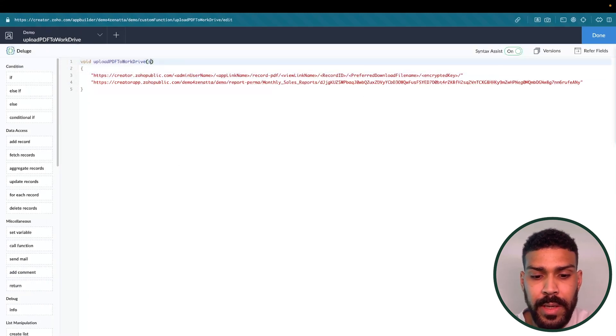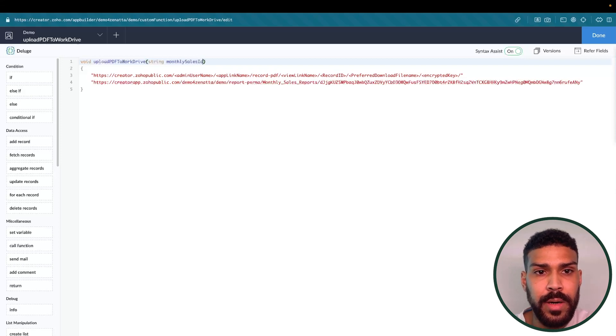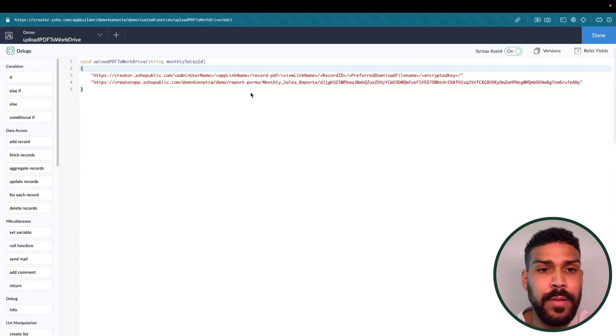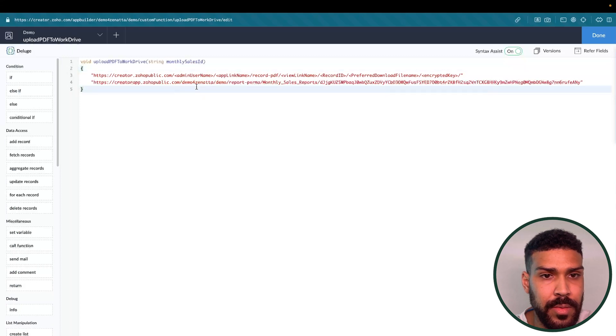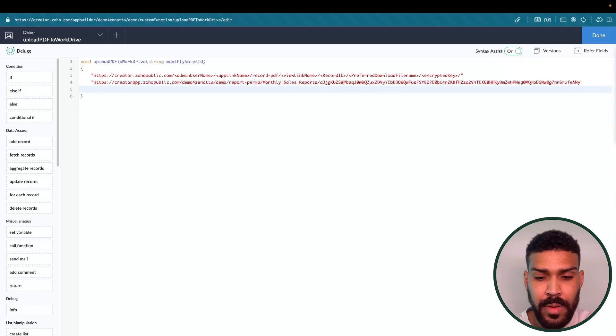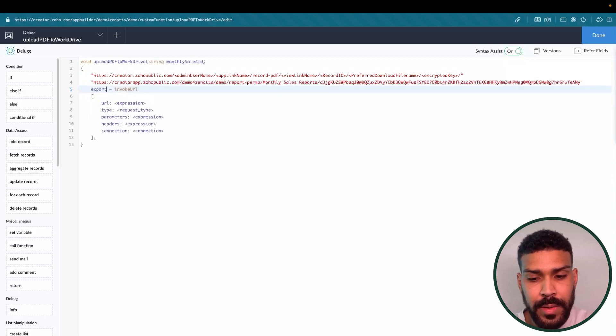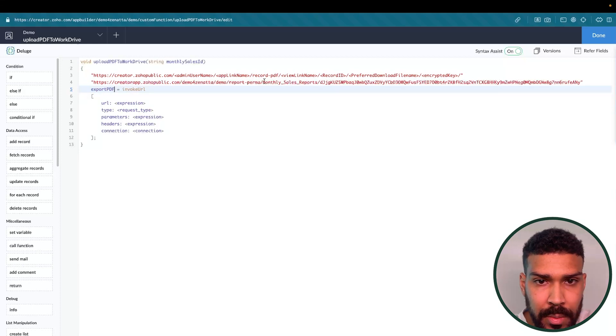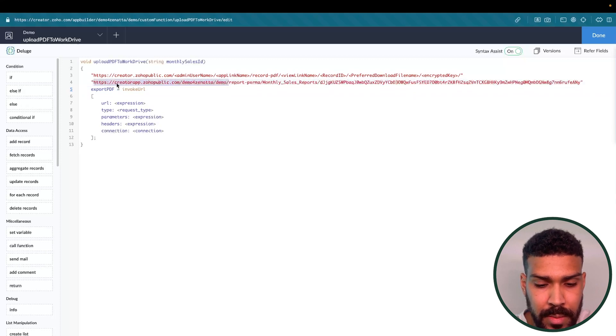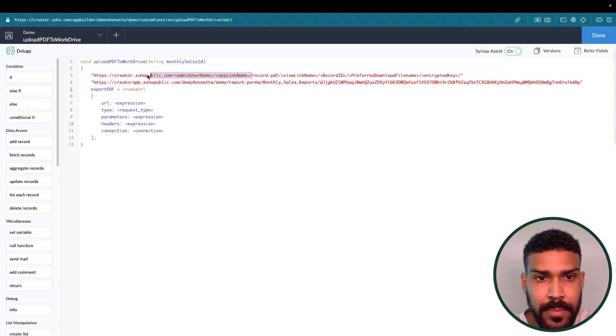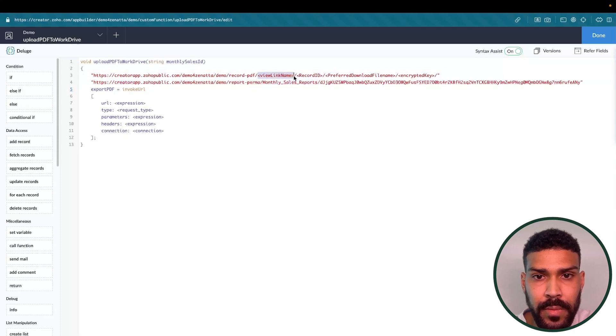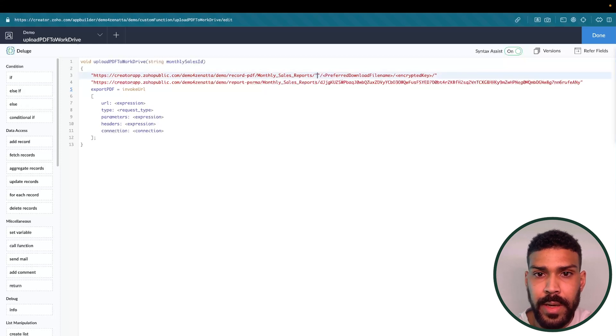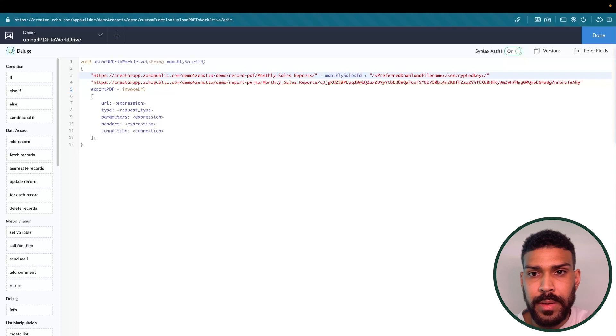We're also going to need the monthly sales ID. So the record that is going to be exported as a PDF, we'll need the ID of that. And we will go through, invoke URL, export PDF. And we want to copy this information here. We can actually copy this information. Our view link name. So the link name of the report is monthly sales report. Our monthly sales ID, which is the record ID. So we'll say monthly sales ID.